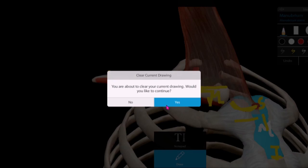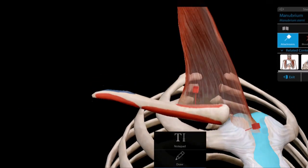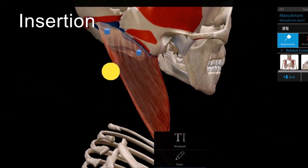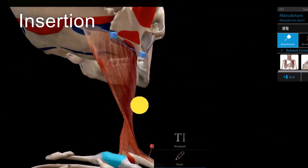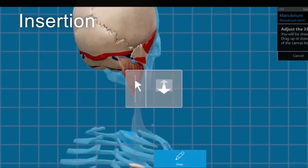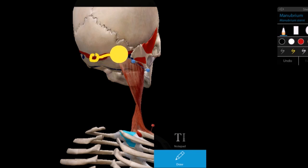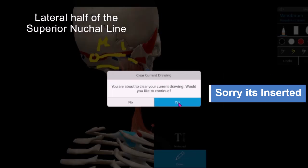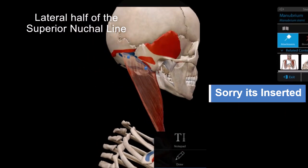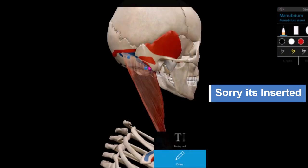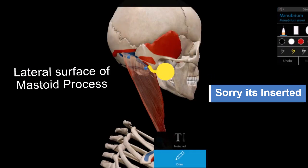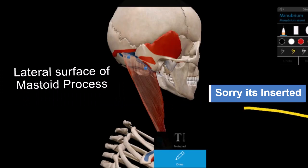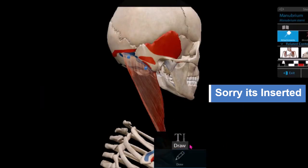From the superior surface and superolateral aspect of the manubrium sterni, the muscle travels upward and backward to its insertion. It inserts onto the external occipital protuberance and the lateral half of the superior nuchal line on the occipital bone. It also inserts onto the lateral surface of the mastoid process, which is part of the temporal bone.